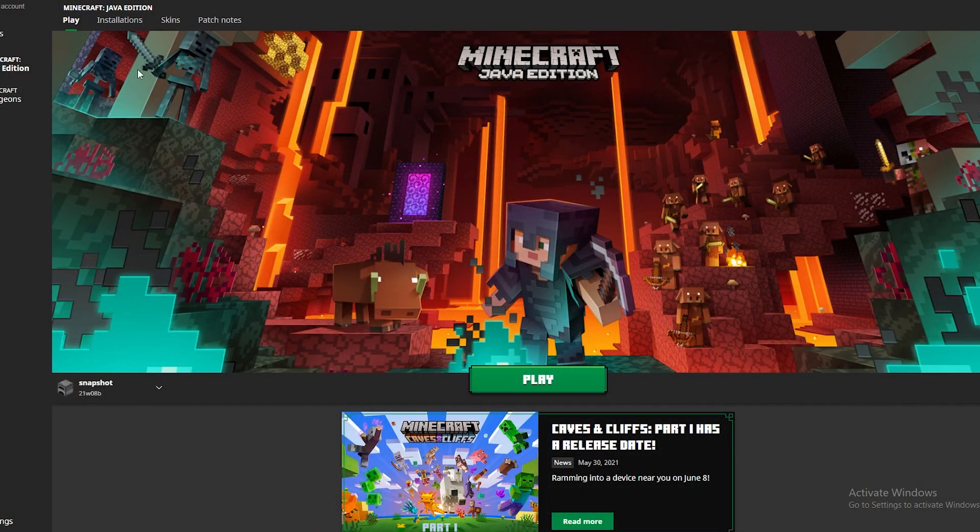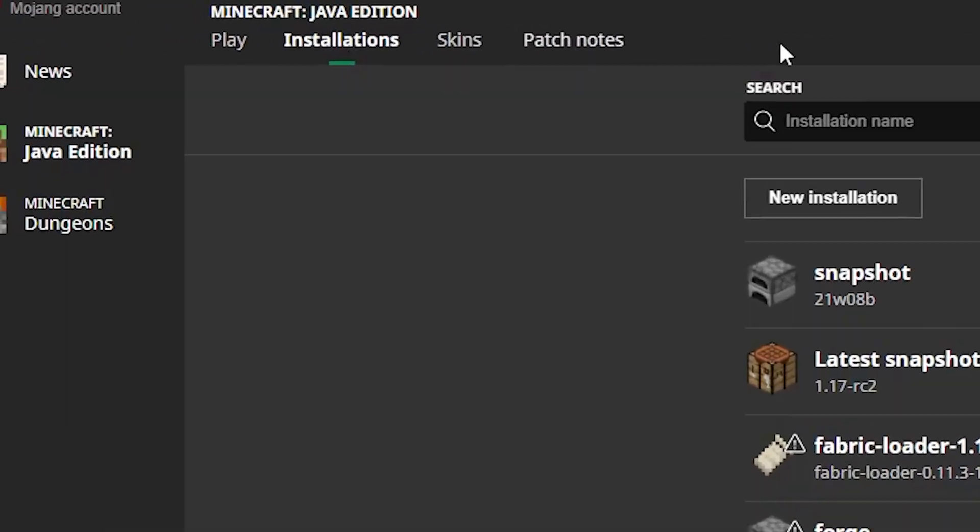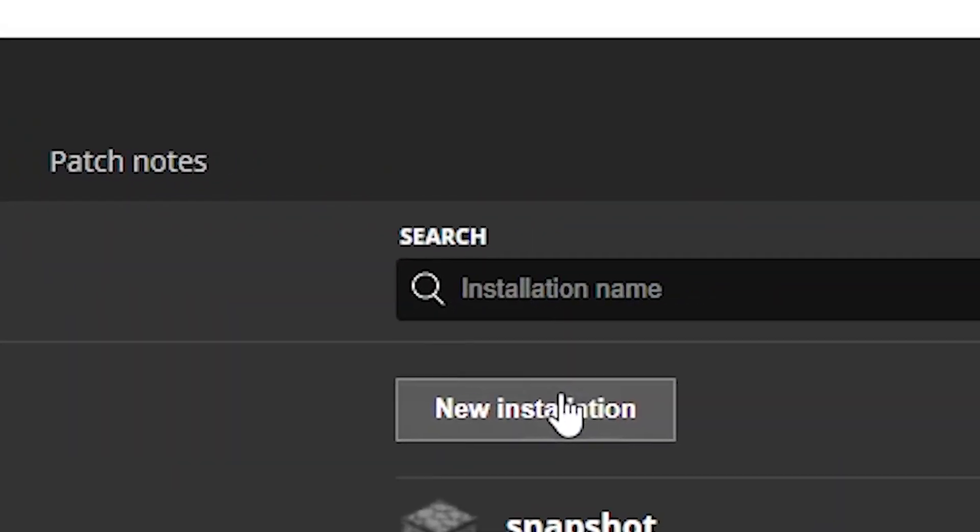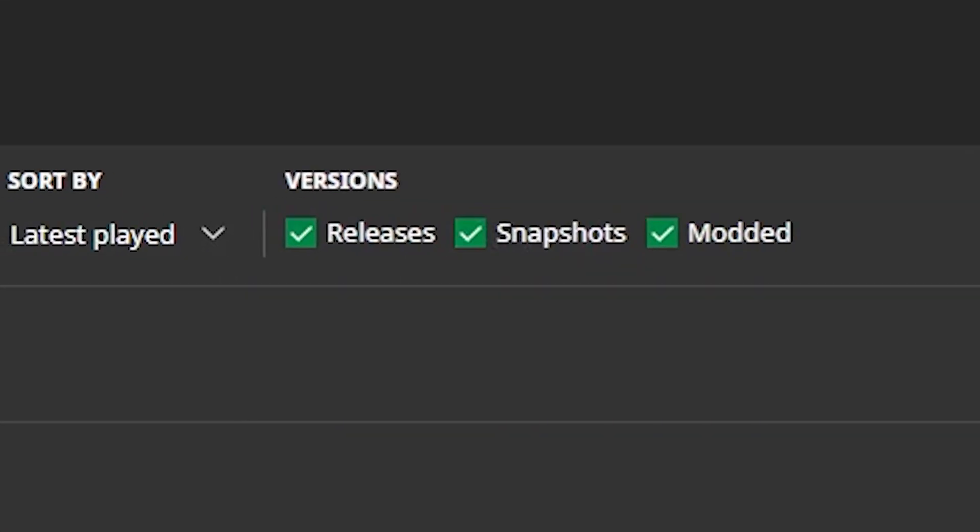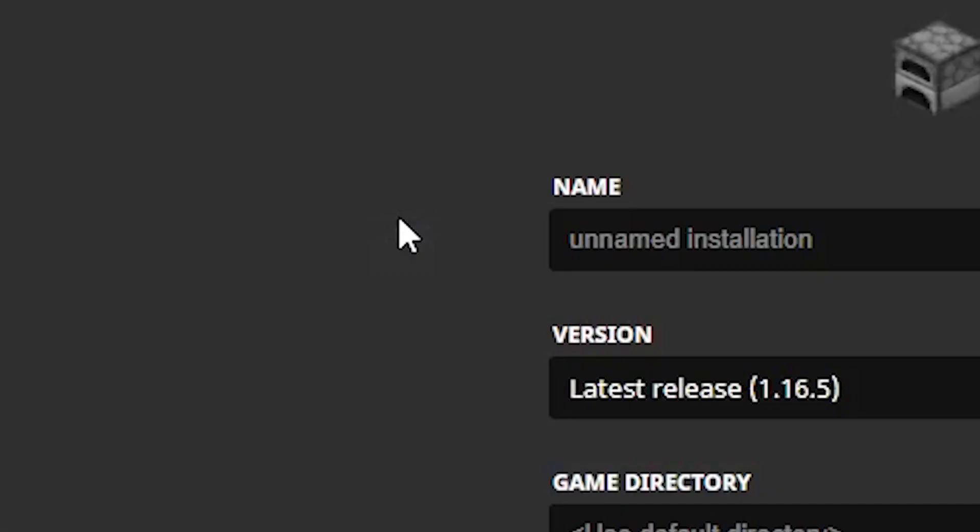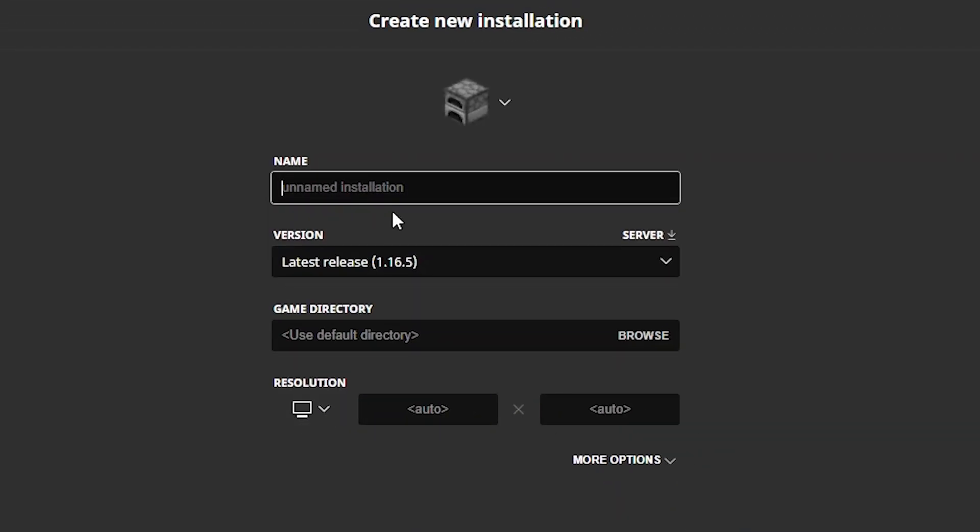So the first thing you want to do is come to your Minecraft launcher, go to installations and make sure snapshots is turned on. Hit new installation and you're just going to want to make a new installation and make sure that your game's version is 21w08b.